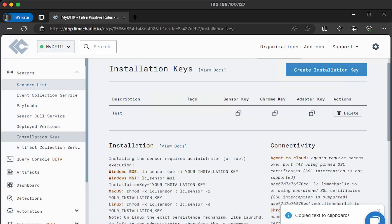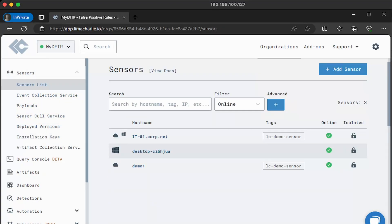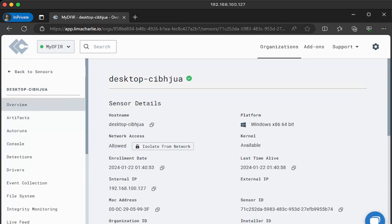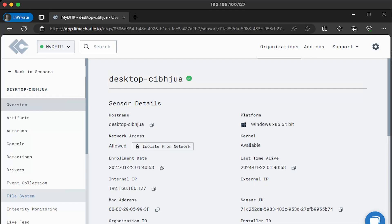Now let's go ahead and click into our machine, the desktop dash CI. Now you might notice additional options that weren't there from the demo sensors. For example, you see auto runs, drivers, file system, and many more. Let's look into auto runs. So I'll click on auto runs. And this view provides us a list of auto runs on this system, which is incredibly useful if we're looking for any persistence.